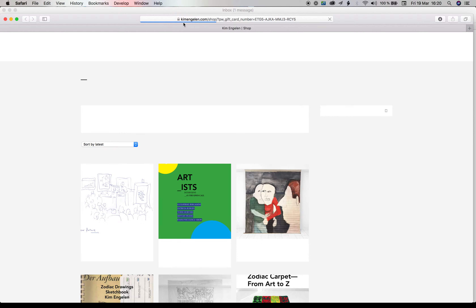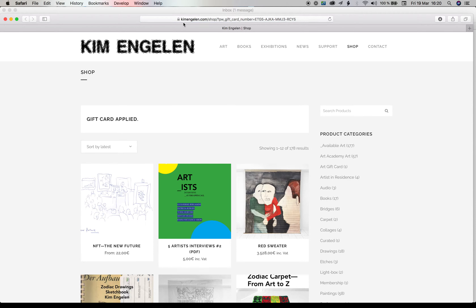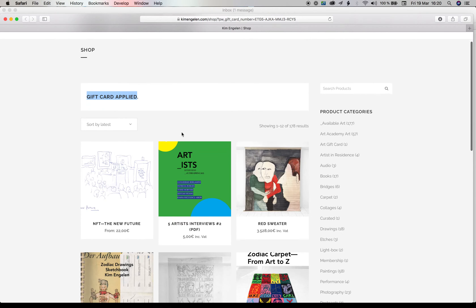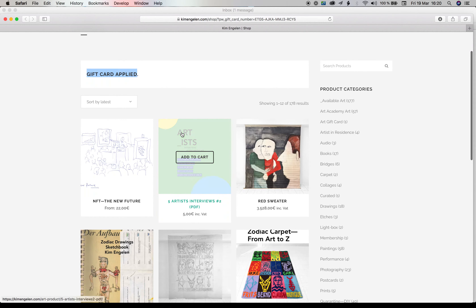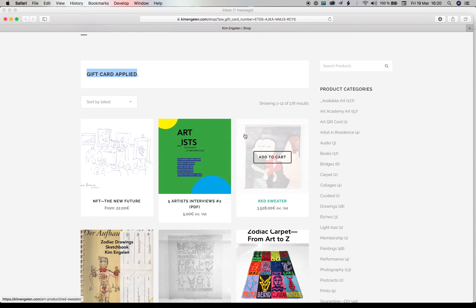Click on Redeem. This takes you straight into the kimengelen.com shop. Here you can see that the gift card has been applied and you will find all the art that is currently available.